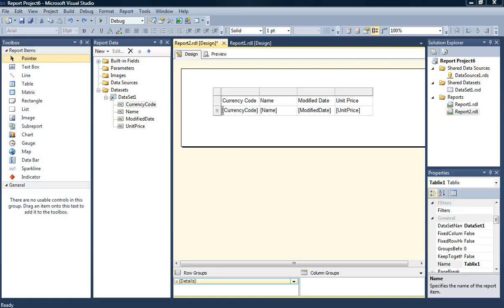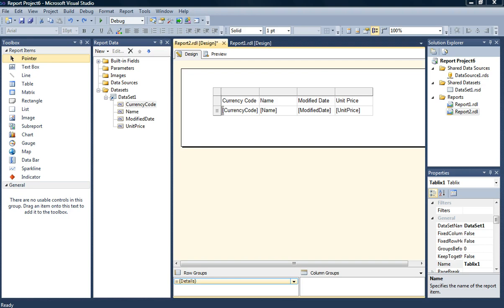Alright, welcome back. We're going to go over how to control the number of rows you see per page in SQL Server Reporting Services. Normally by default it does it on its own and you don't know exactly how many rows you're going to see per page, normally somewhere around 40 to 50.